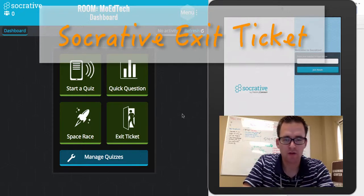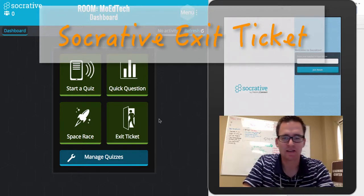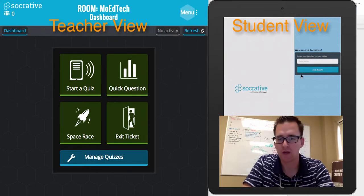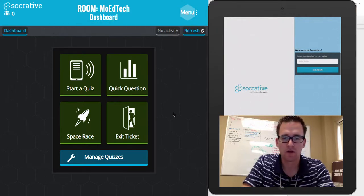One feature of Socrative that you can use tomorrow is Exit Ticket. I'm going to show you the teacher dashboard on the left side and the student iPad on the right side.